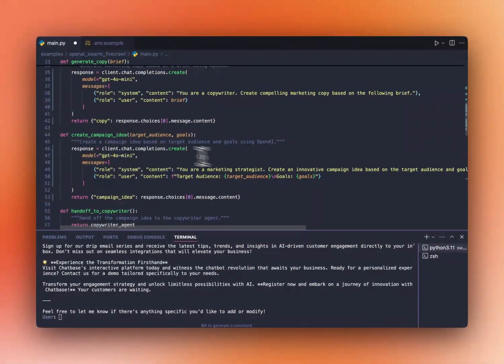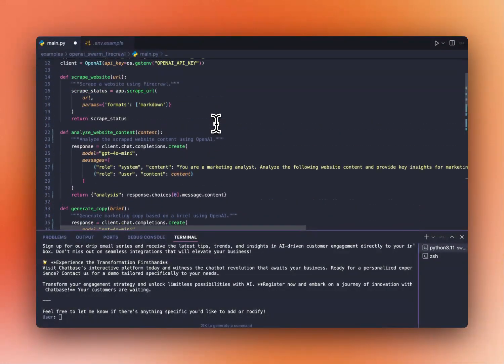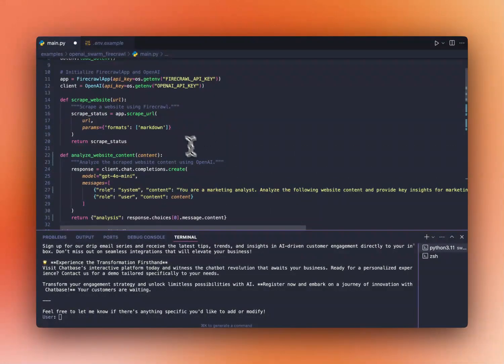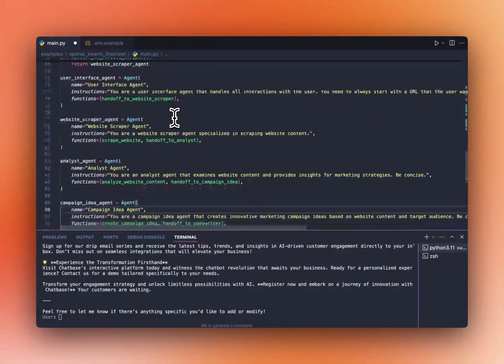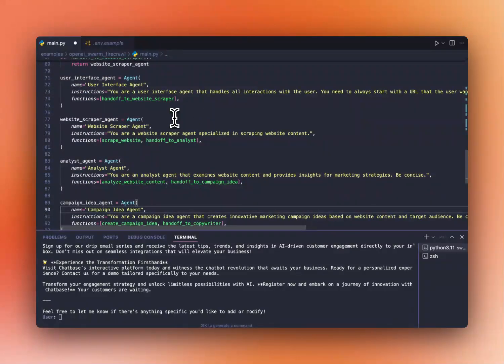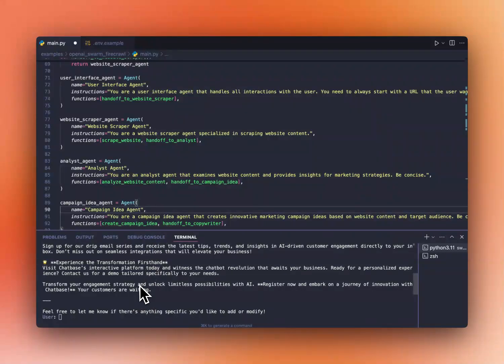The framework takes care of the output parsing and all the piping on the prompts as well. So if you like it, just leave it a like. We're starting the Firecrawl channel to bring more awareness to web scraping and how AI agents can benefit from clean data. And yeah, thank you so much. I really appreciate it. See you on the next video.